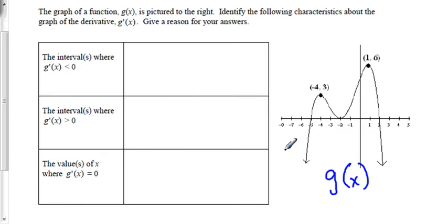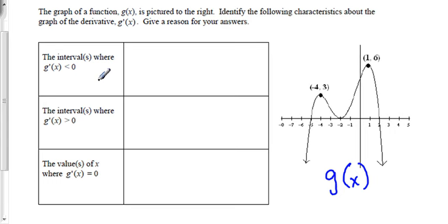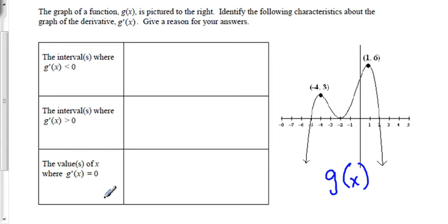Next, a graph of function g(x) is shown. We need to identify characteristics about the graph of the derivative g'(x) and give a reason for each answer. We'll find: the interval where g'(x) is negative (less than zero), the interval where g'(x) is positive (greater than zero), and the values of x where g'(x) equals zero.